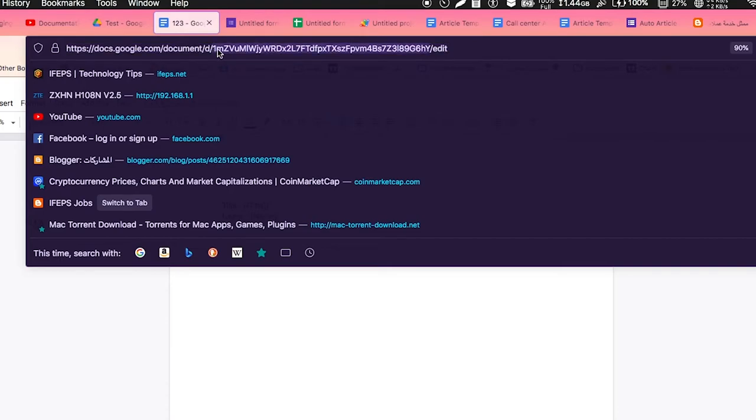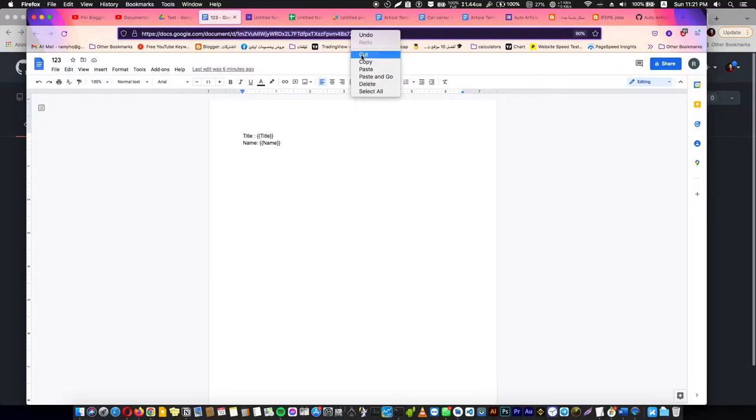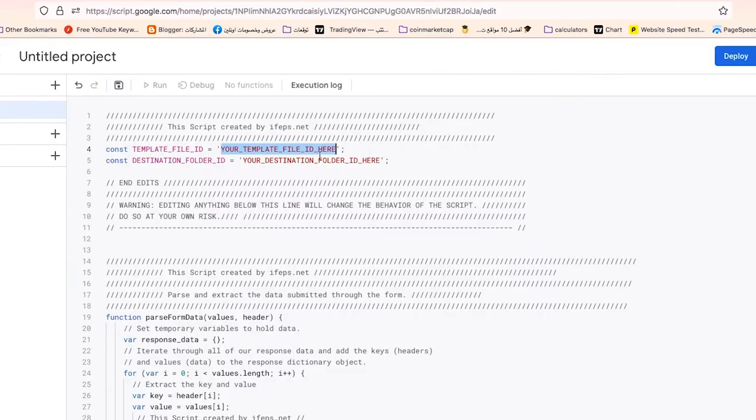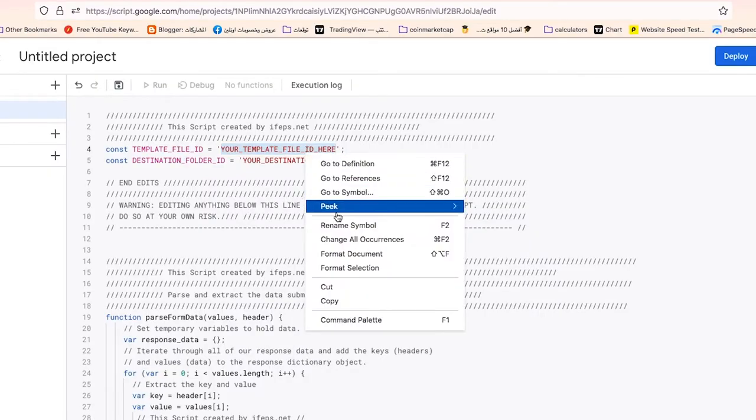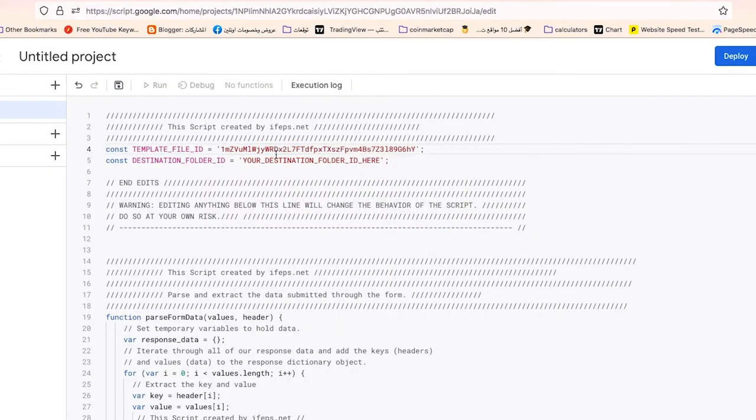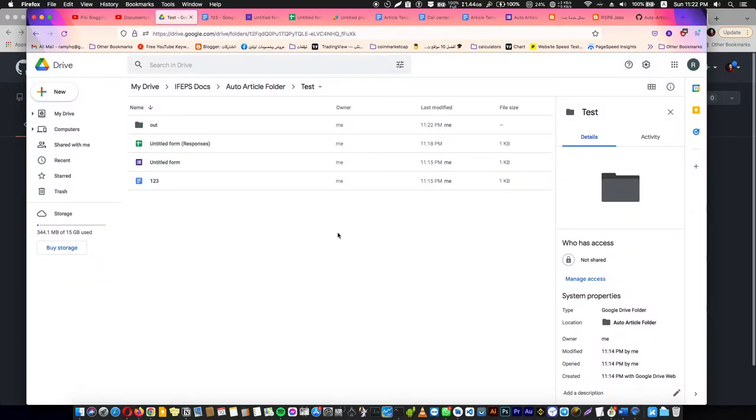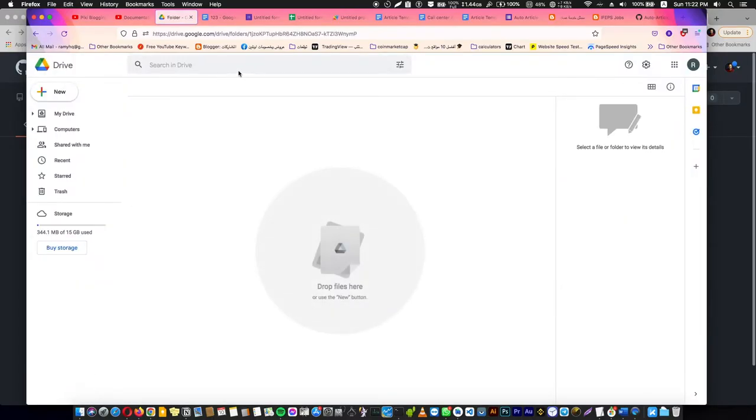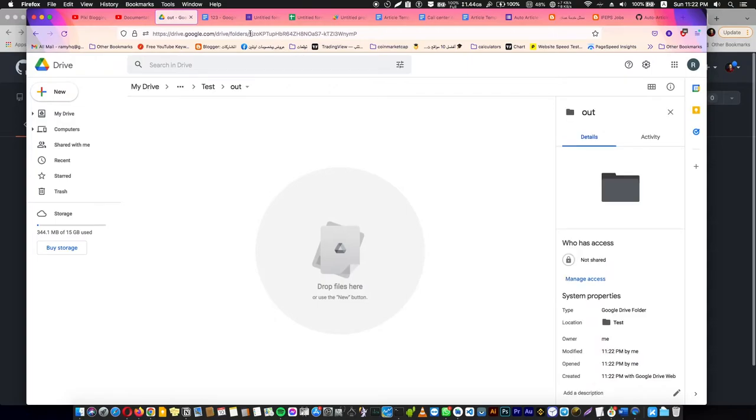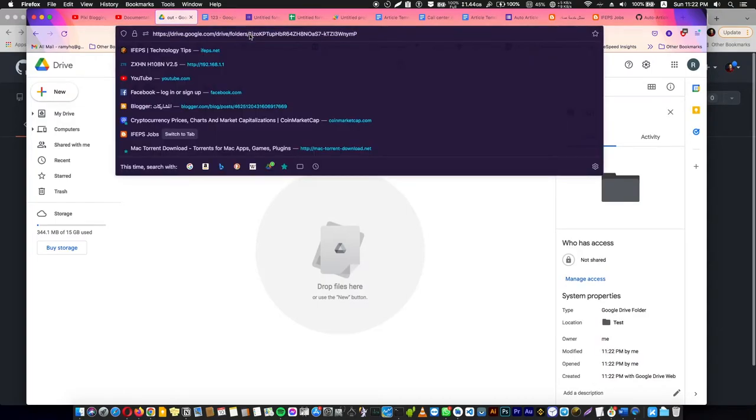And here's the destination folder where you want the output. I'm going to create a new folder here, name it as Out, and open this folder. After the folder slash, this is the ID. Take it, copy, and go here and paste it here.